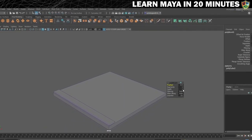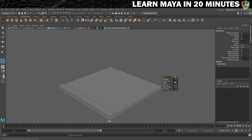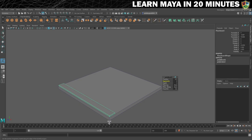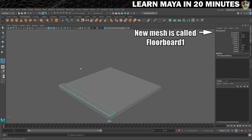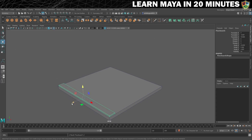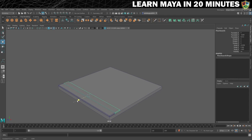A little settings box appears. I don't think we need to change the fraction for this one, but we will add another segment by changing this number to 2. Finally, we'll duplicate the floorboard across the whole of the base. Make sure it's selected and press Ctrl and D on your keyboard. You'll see by the naming of the mesh that it has been duplicated. Use the move tool to move it across so that it's just about touching the original floorboard.